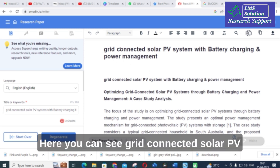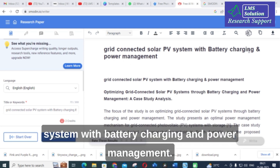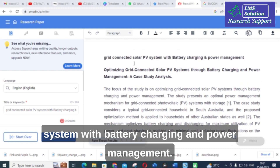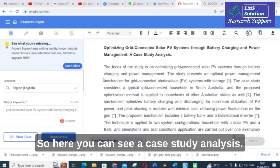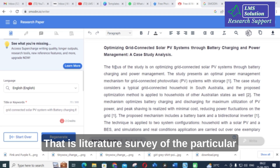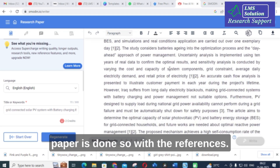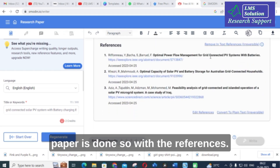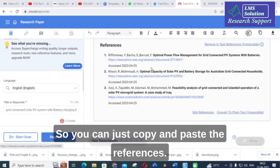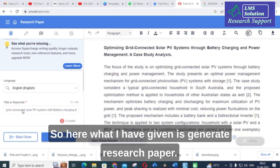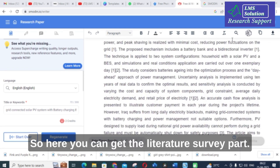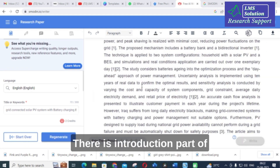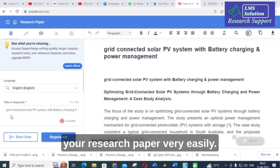Here you can see the result: 'Grid connected solar PV system with battery charging and power management.' A case study analysis — that is, a literature survey of the particular paper — has been done, with references included. You can copy and paste the references. By generating the research paper, you can get the literature survey and introduction part of your research paper very easily.